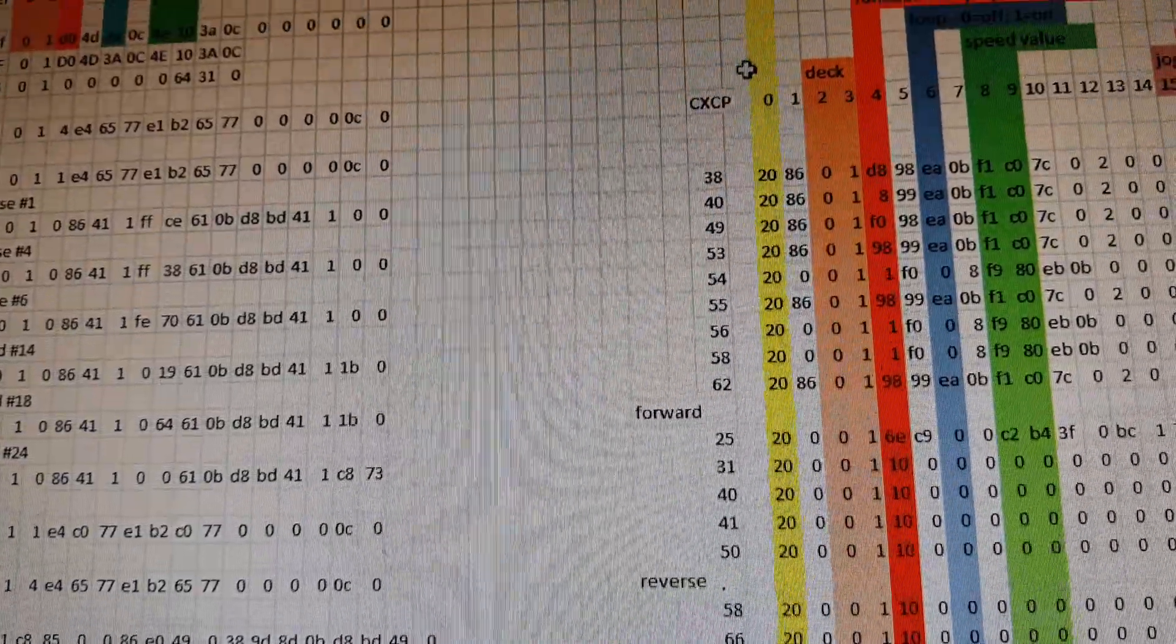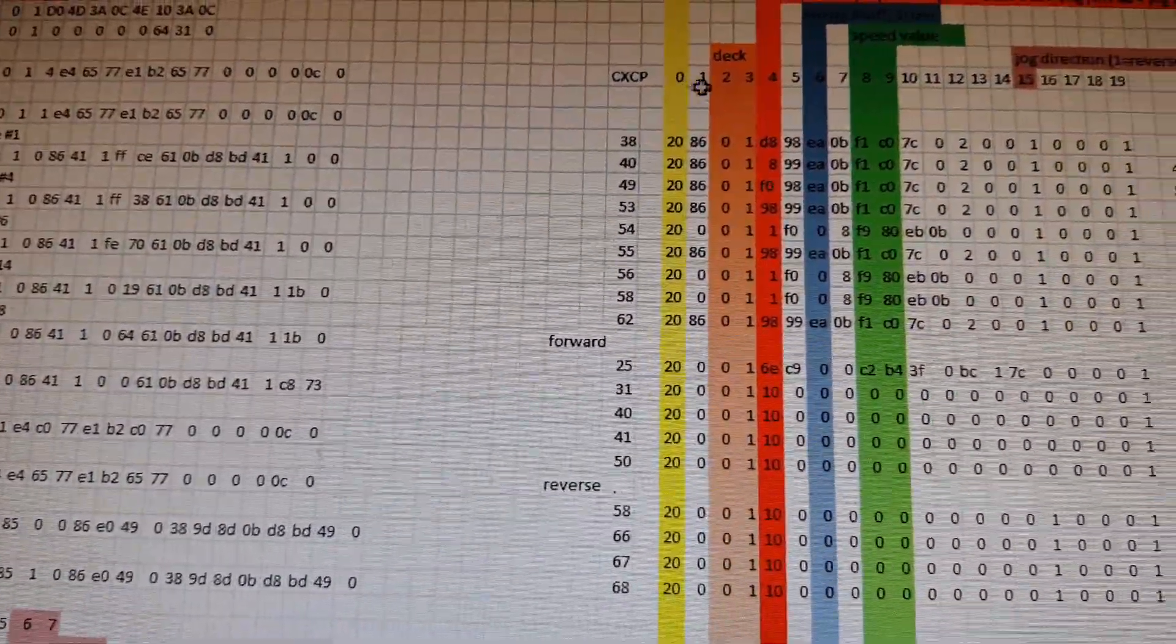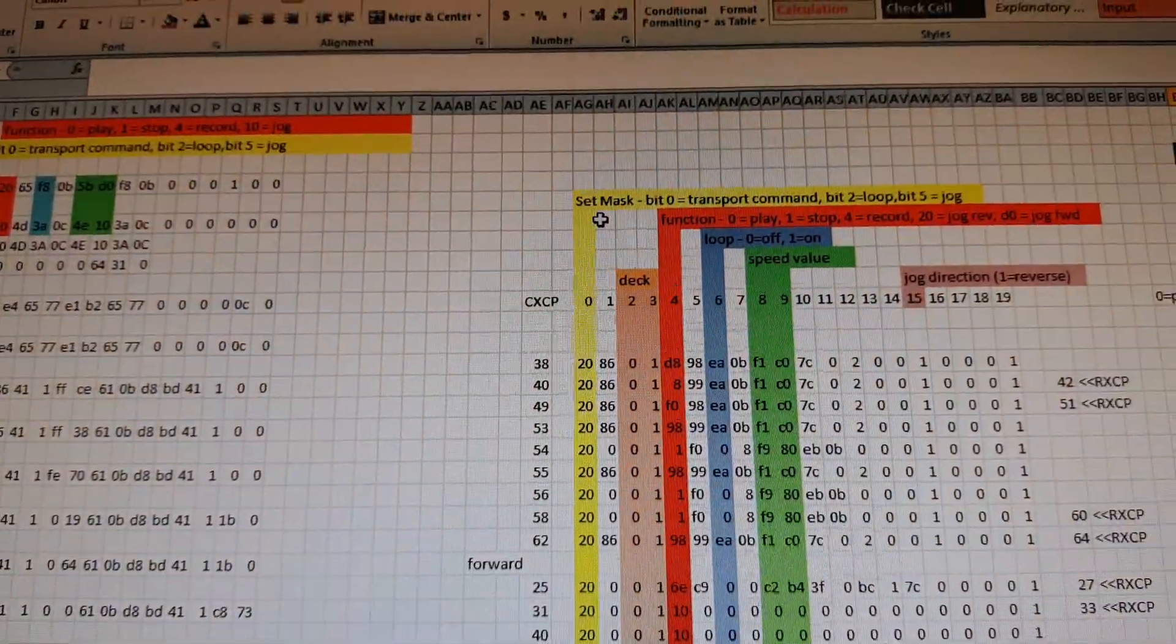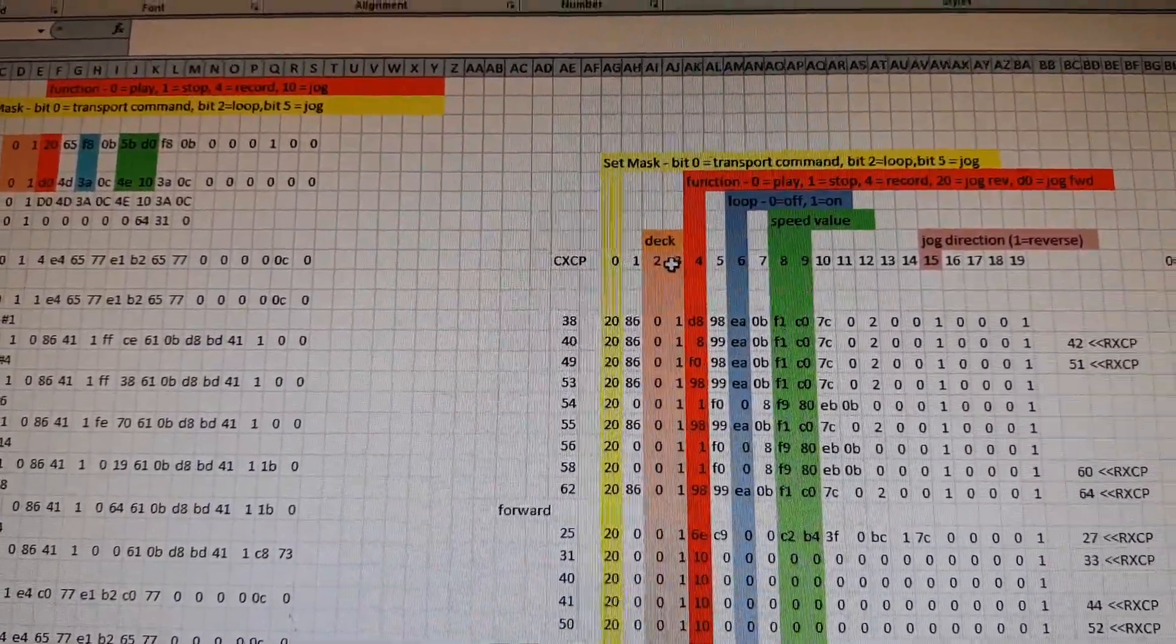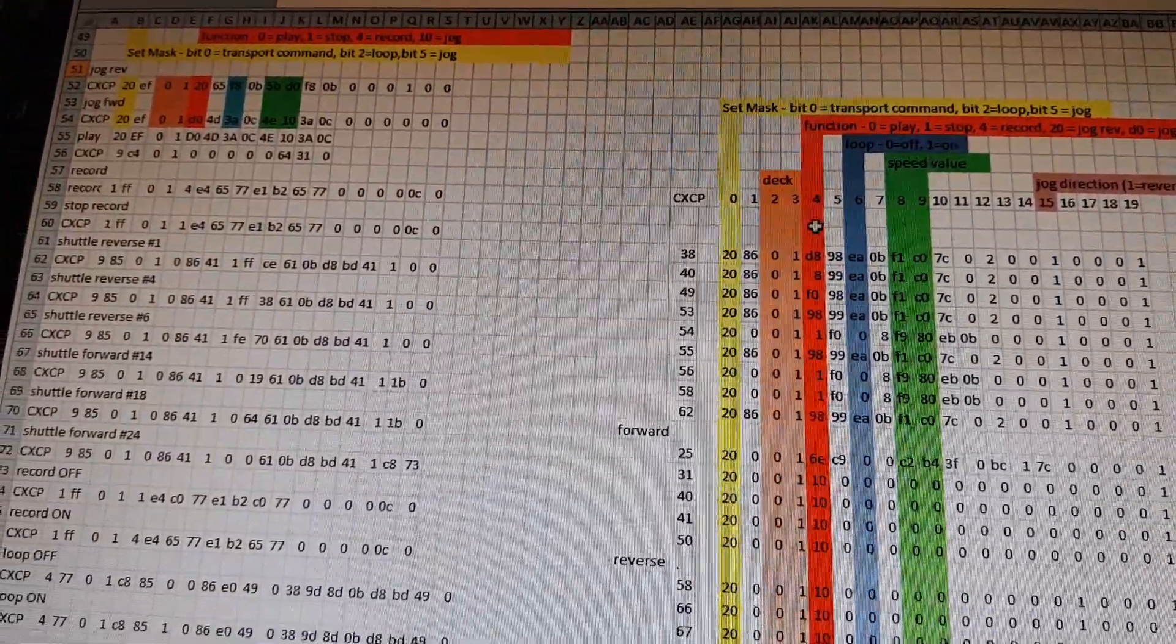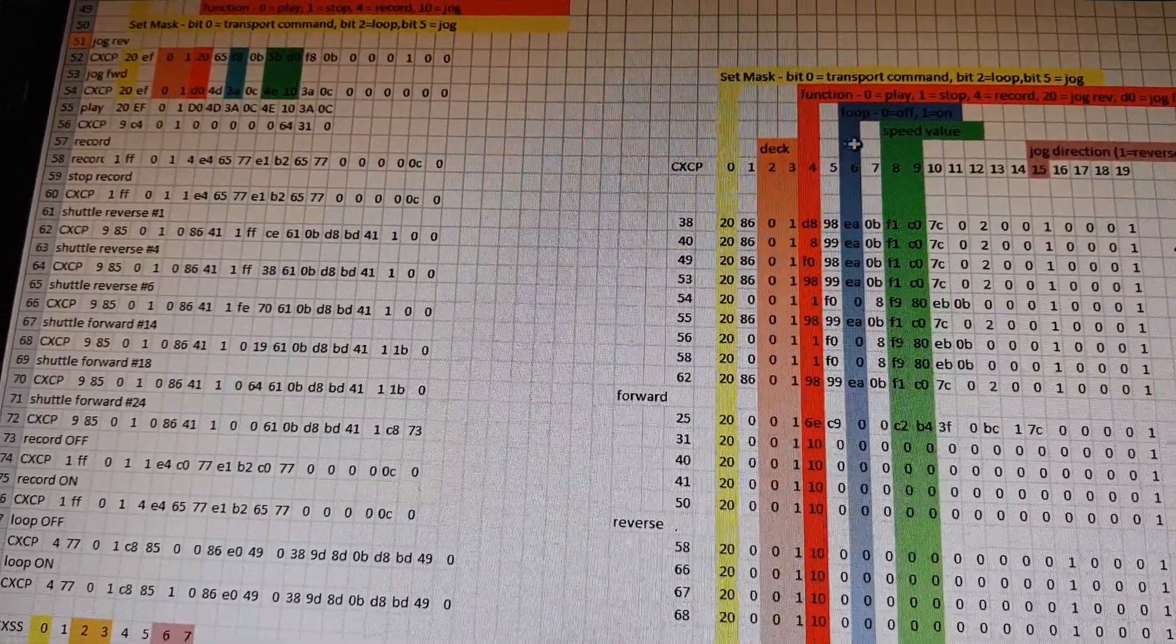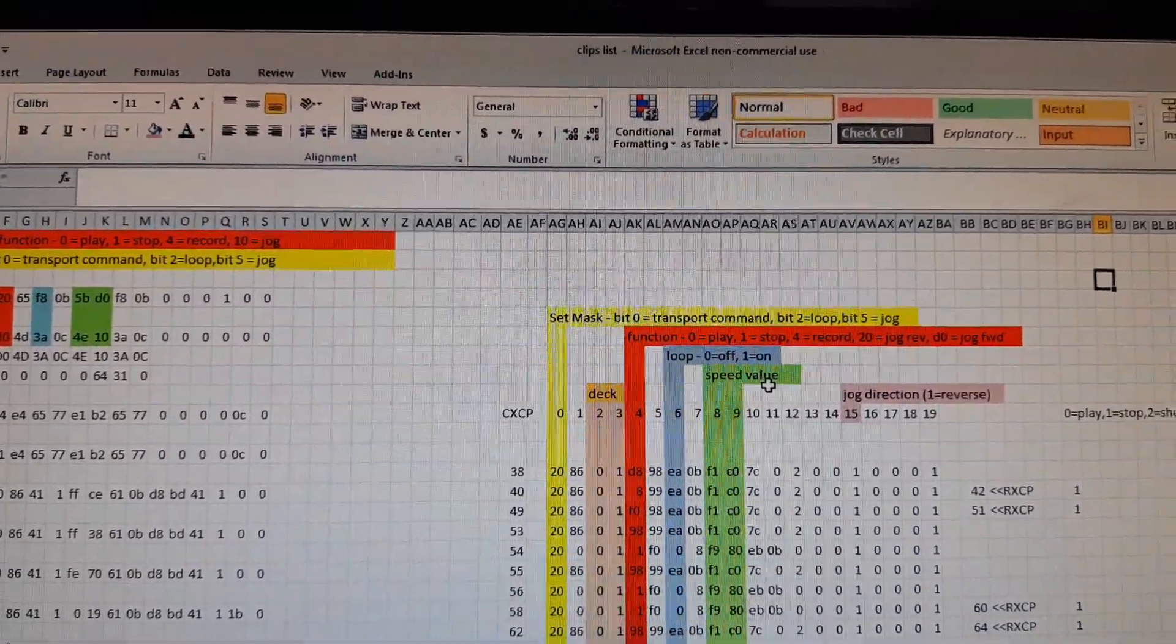You can have a look at the bytes in that string of data and you see certain things mean, like that one there is a mask to indicate what the command is. Then you have which deck it's sending to, the function that the next byte is performing. In this case it's a transport control, so you can see there's a speed value and then there's certain information for the job.